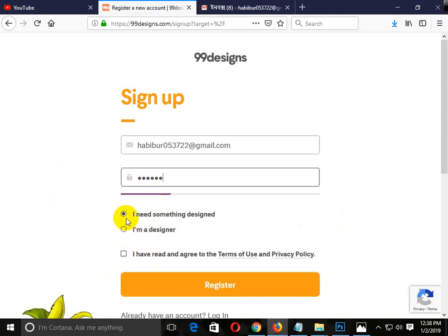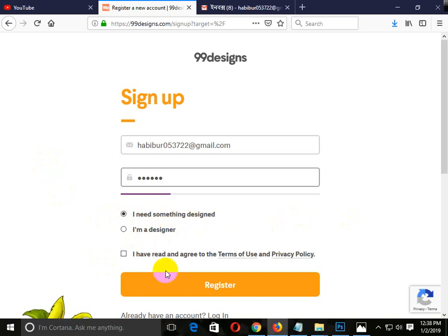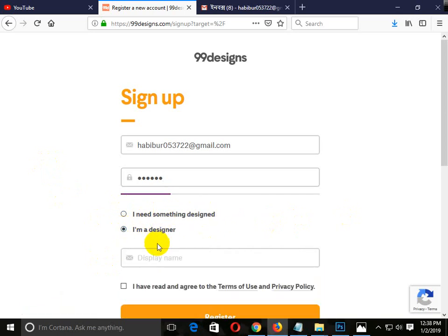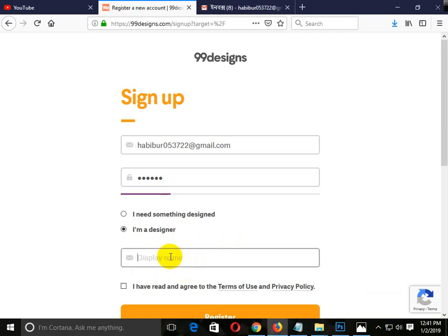We need something designed, so we have to click the data option. We have to select the design and give it a small name, then submit it. Enter your display name for the account.